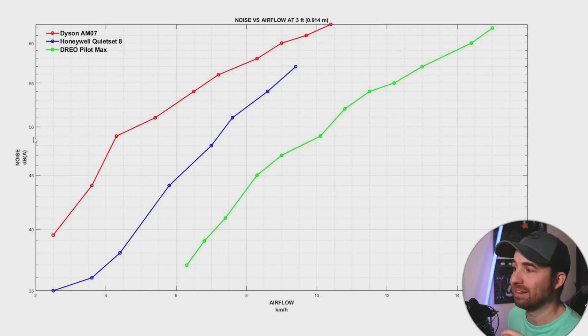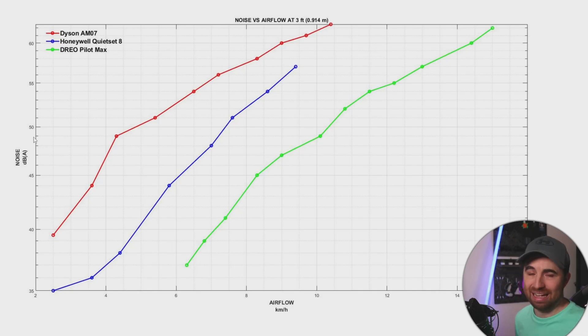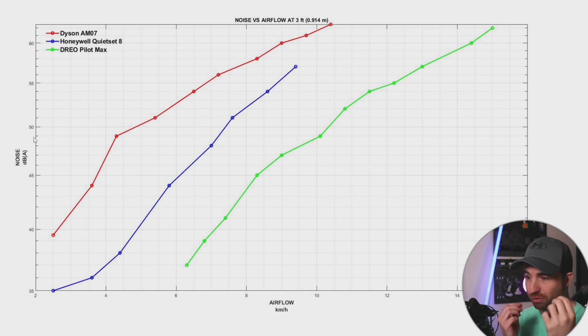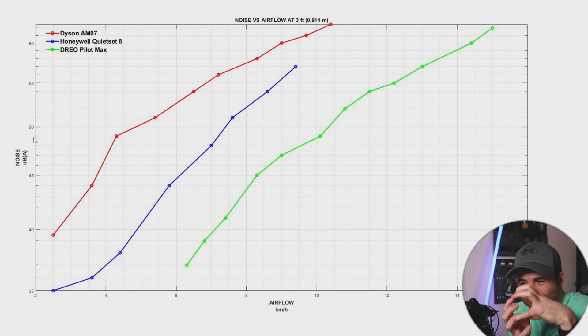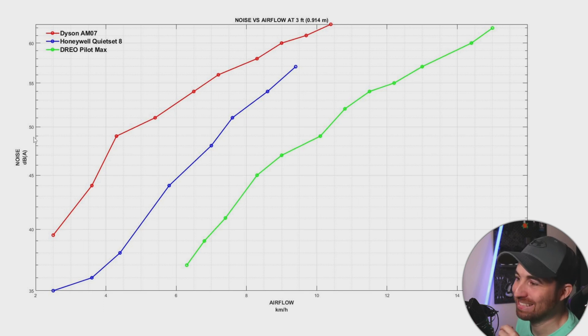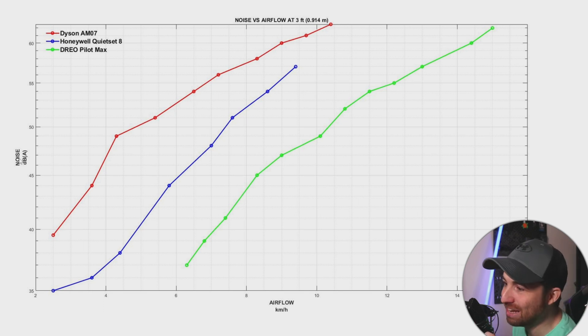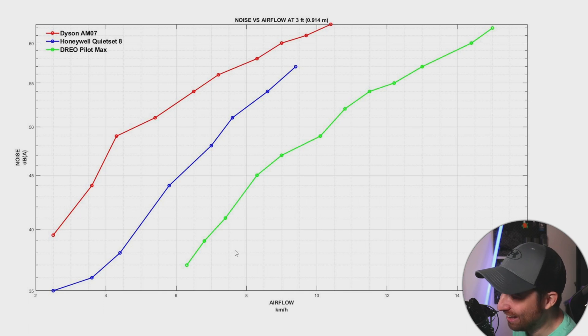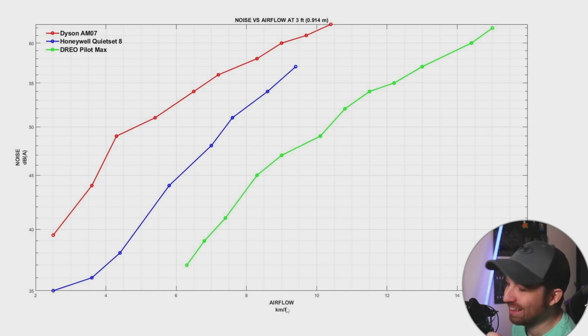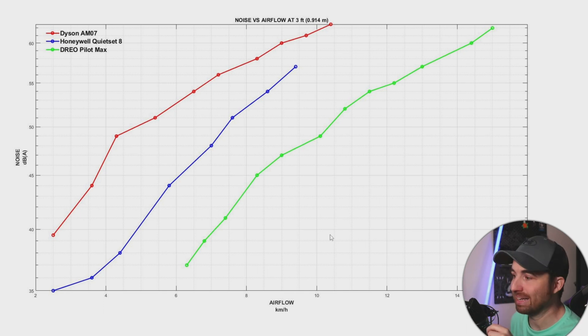So now let's look at the most important graph. I've taken graph one and graph two, merged them together, and we have this. So it's noise level in dBA again versus airflow. This is the real deal.